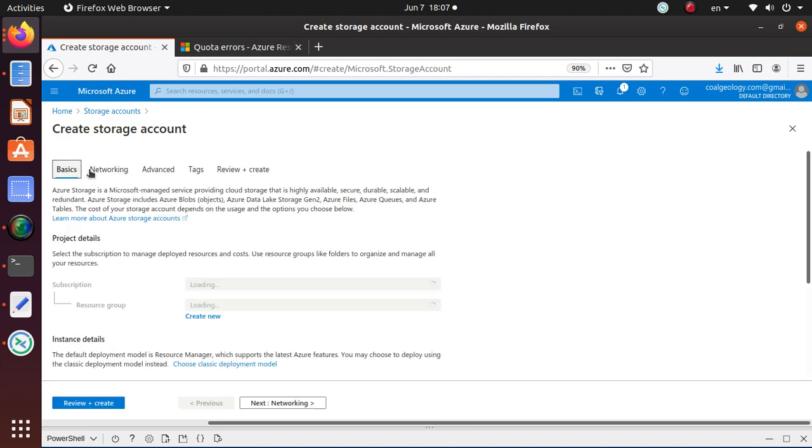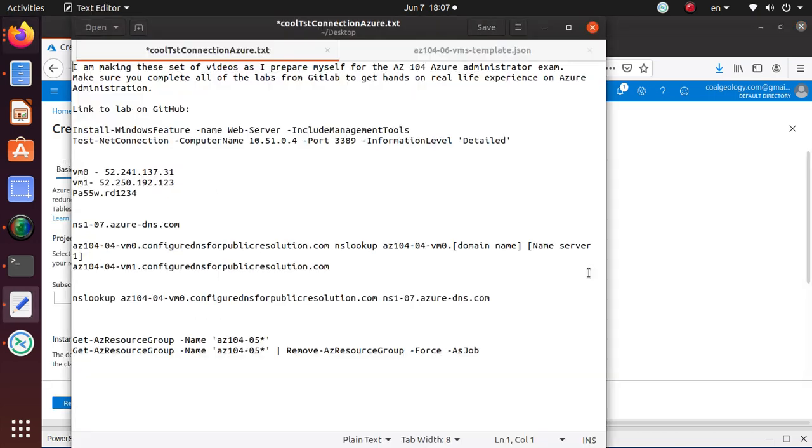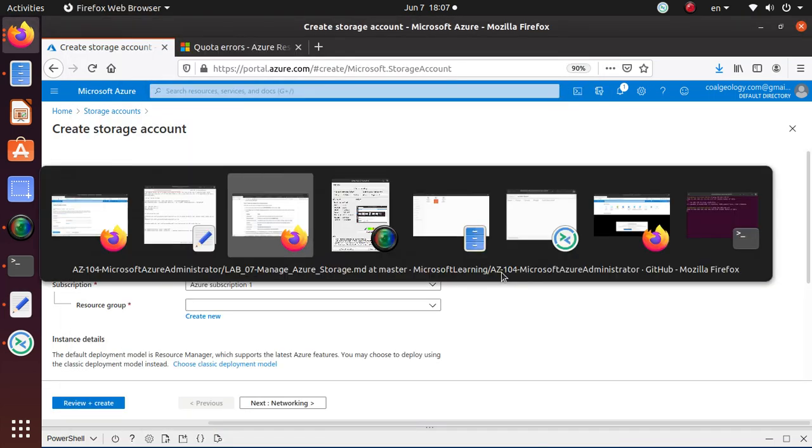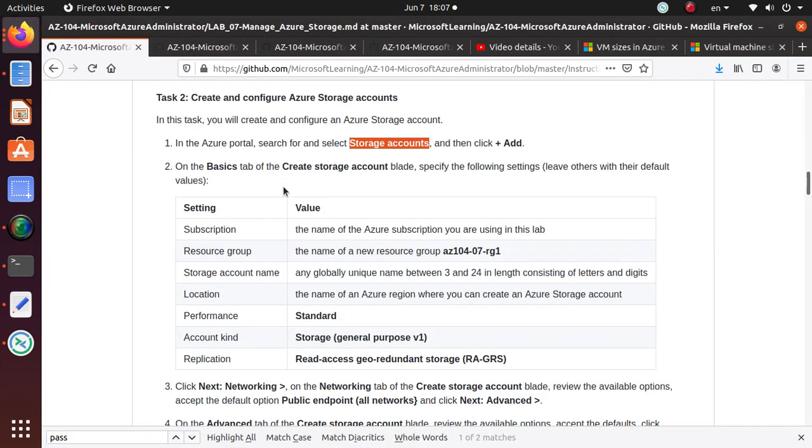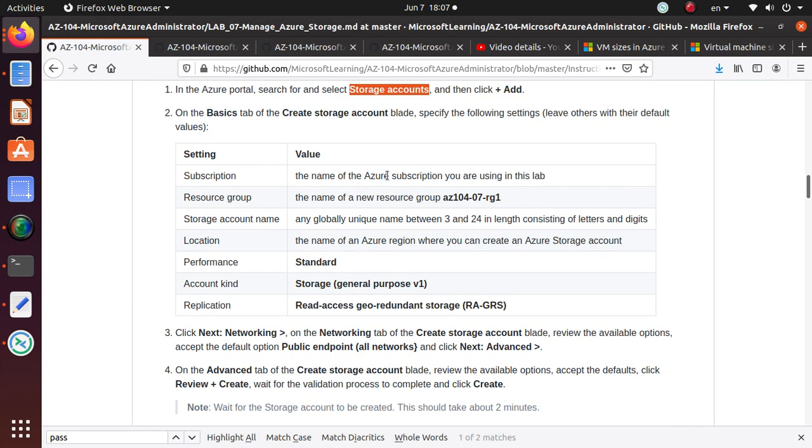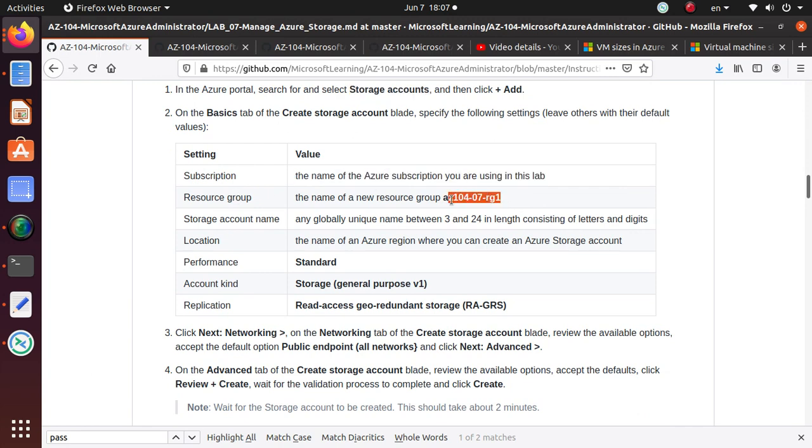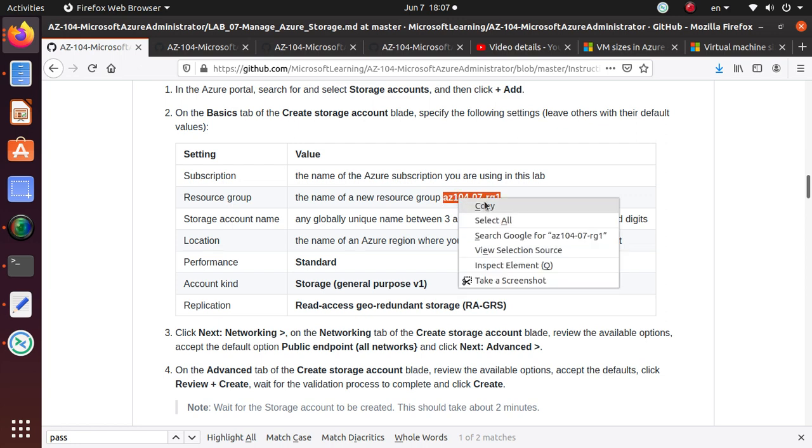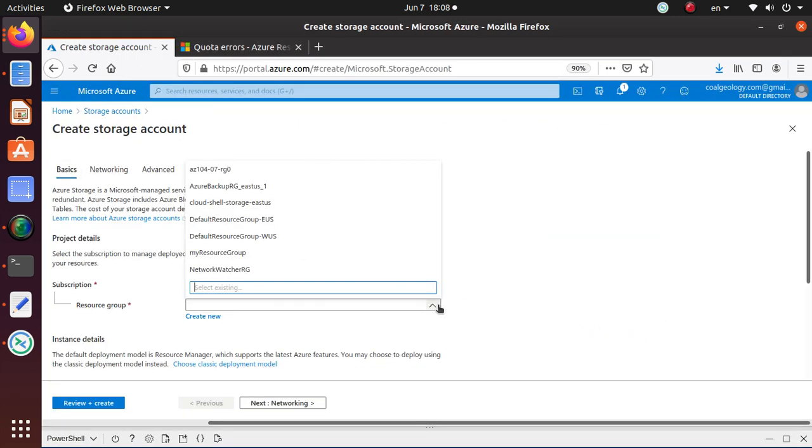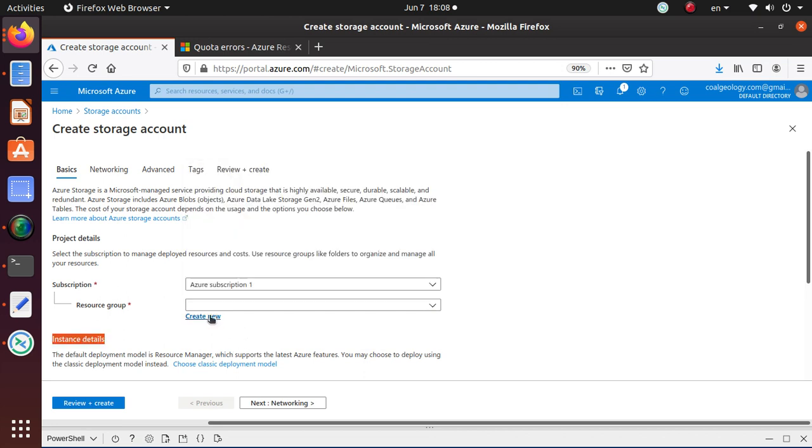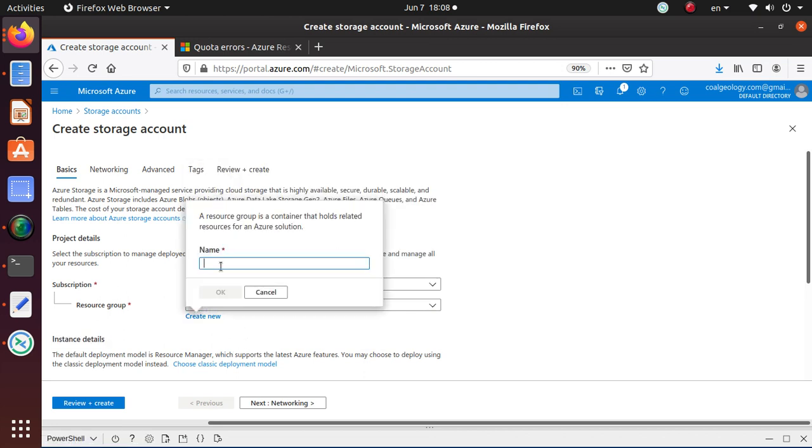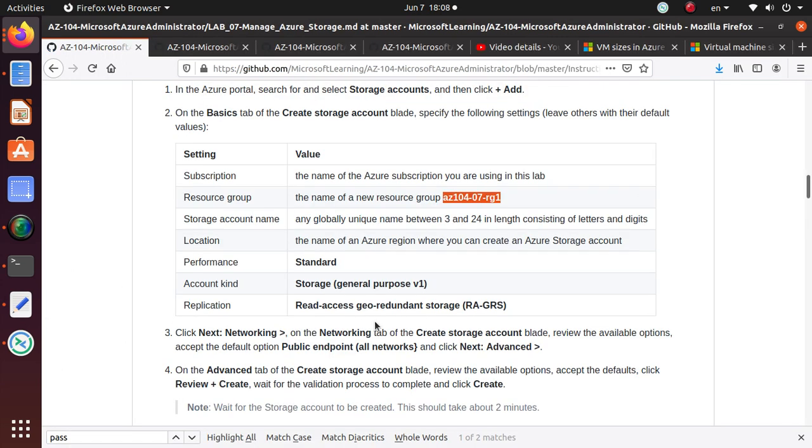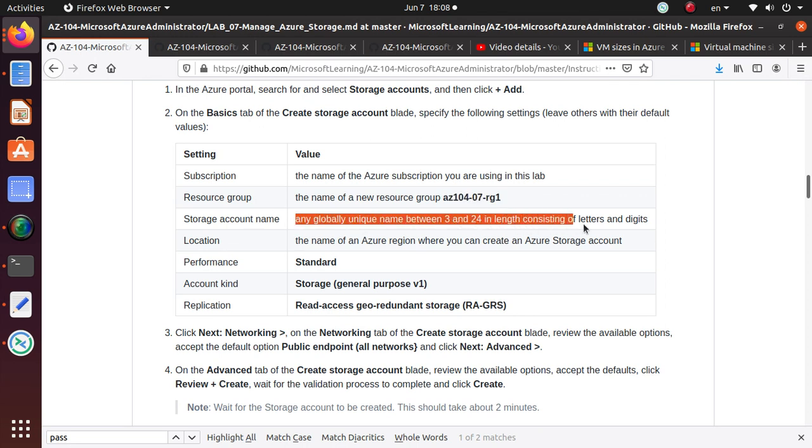We are going to configure this account the way the lab is asking us to do. So subscription, choose your subscription, resource group. The name of the new resource group is this. So this is the resource group that I want to use. So let's check quickly if I have this resource group available. It's not there. So they are saying RG1 is the new resource group. So we just created a new resource group where we want this storage account to be there.